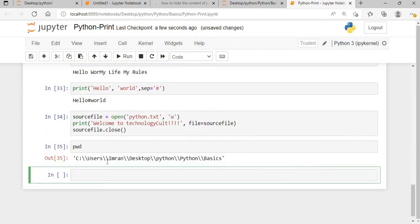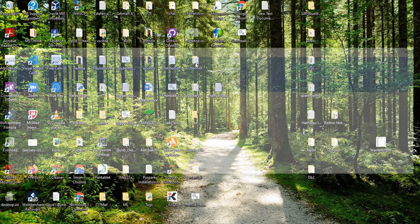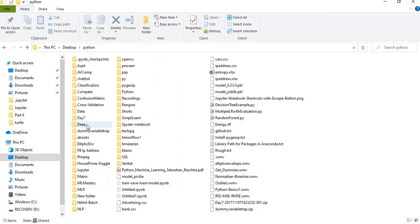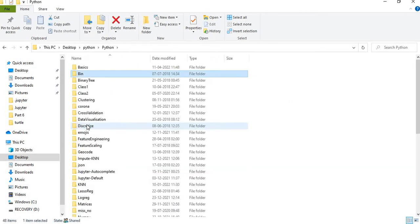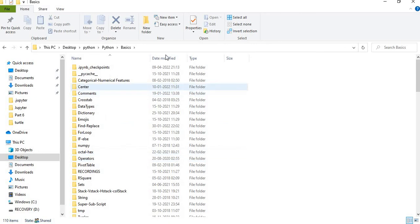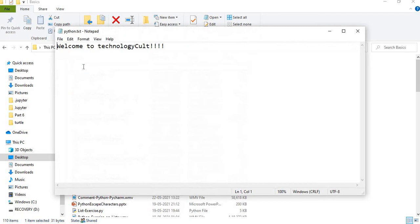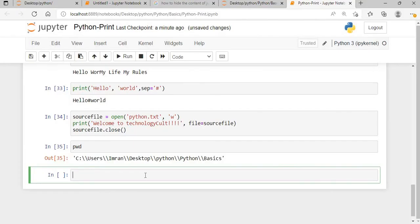Let's execute this and check the current working directory. You can see 'python.txt' is there with the date modified, and the file contains 'welcome to technology'. So writing to a file using the file parameter is done.